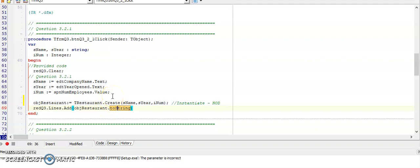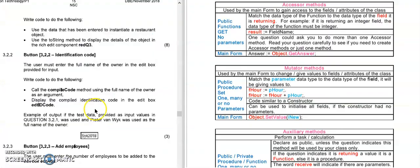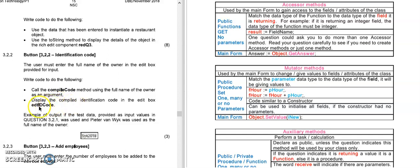And yeah, I'm asked to call the compile code method. Now if you remember in our previous lesson we created a function called compile code that created an identification code for the person, and then I need to display this code in edt ID code, the edit box.